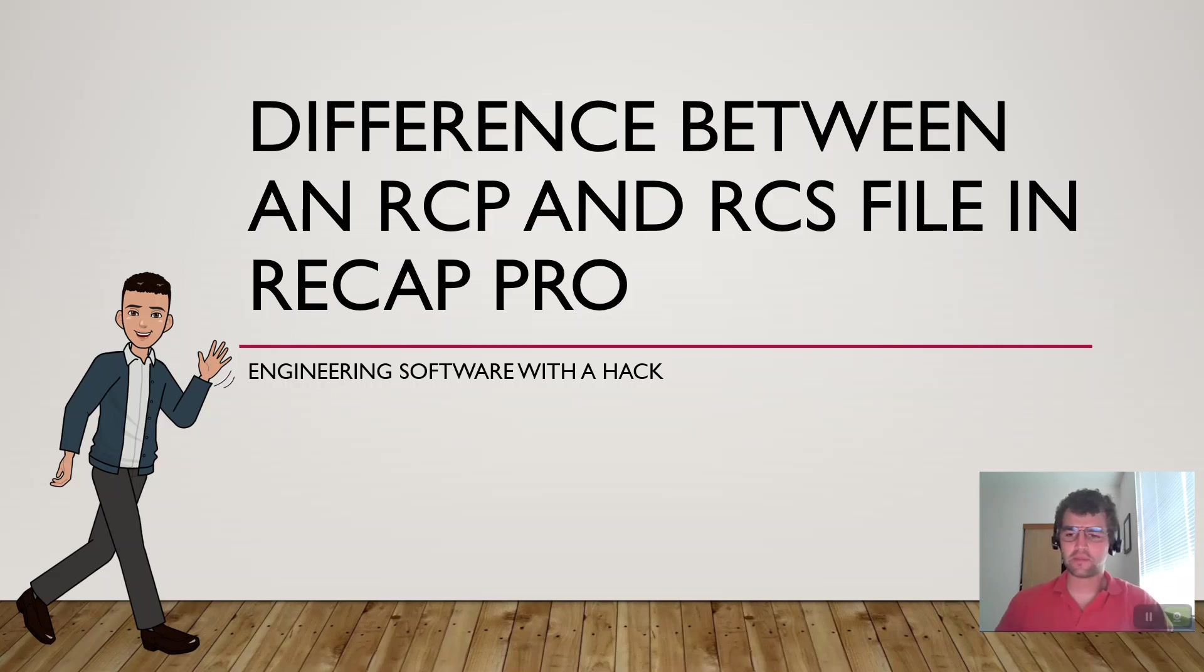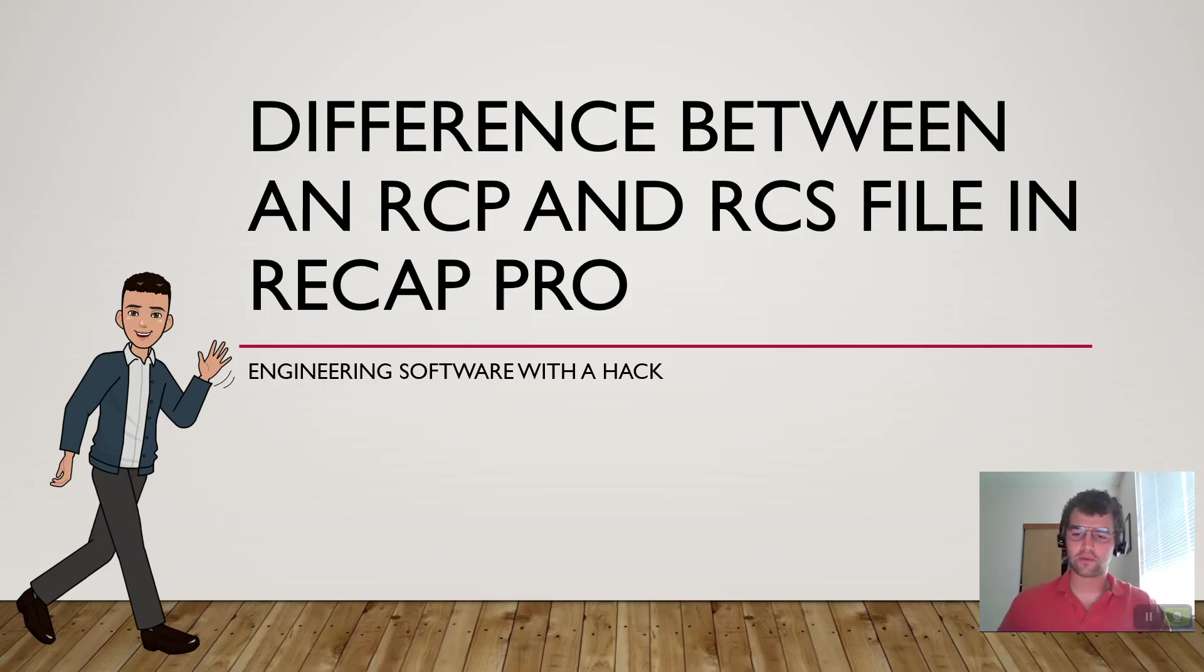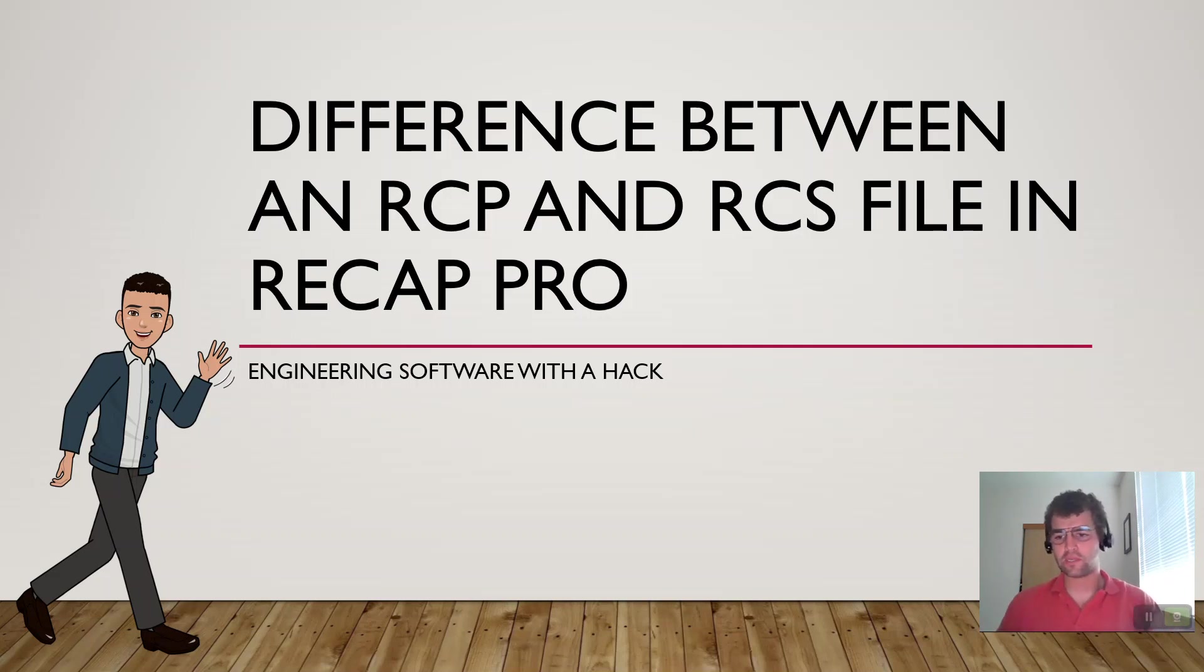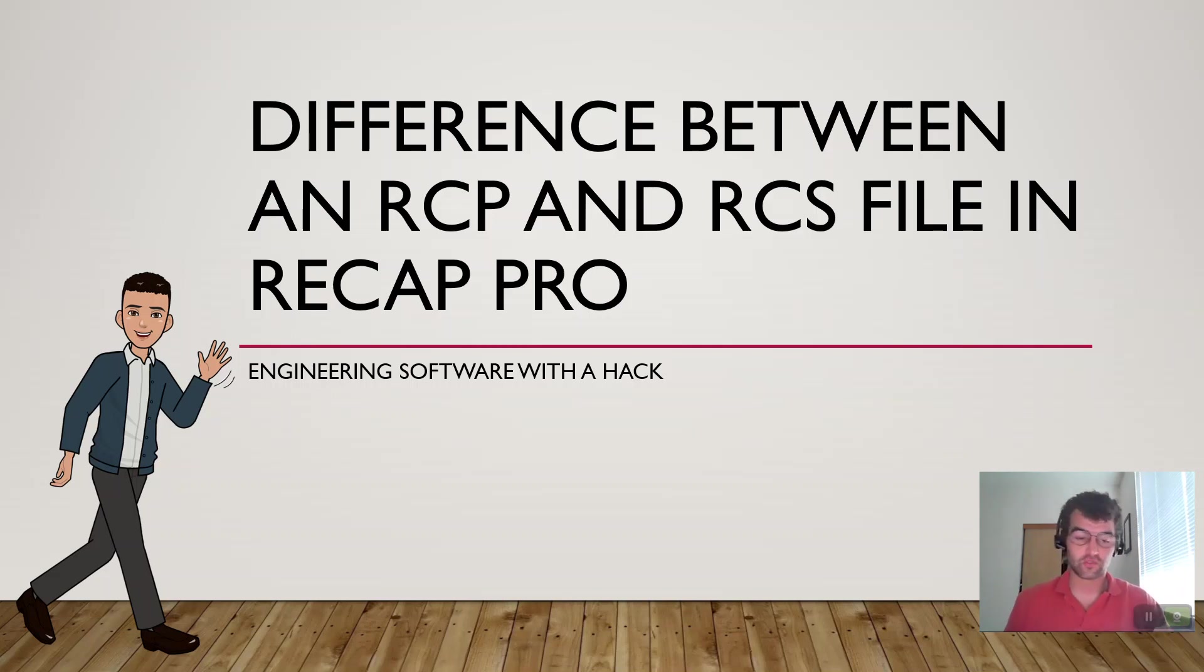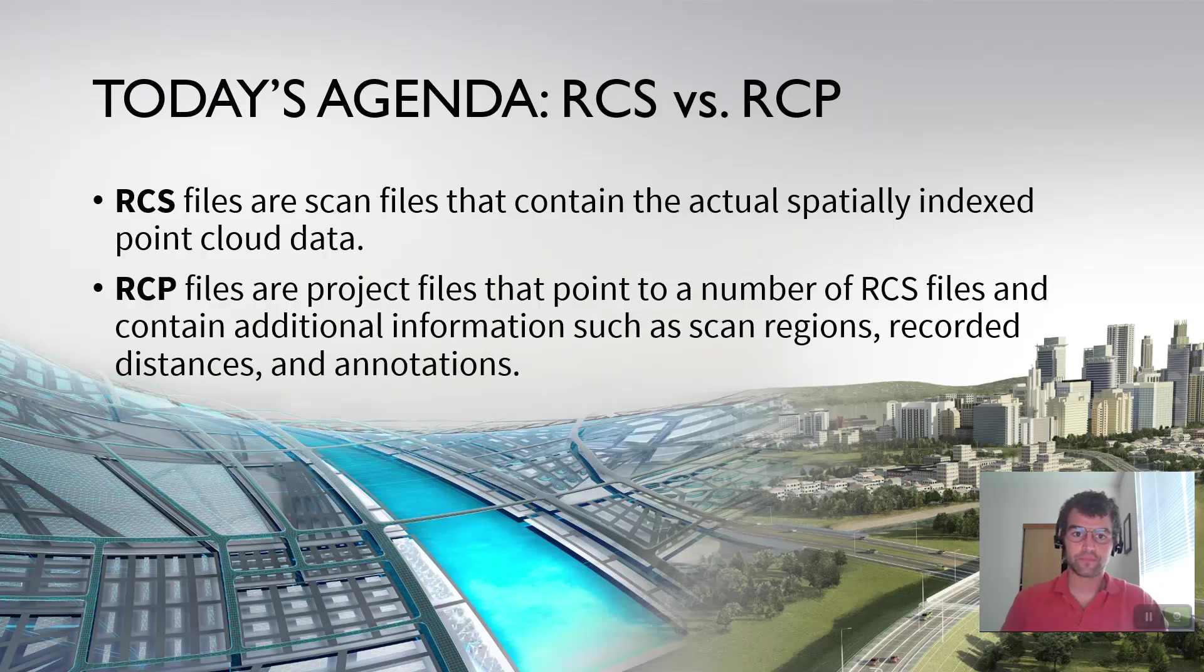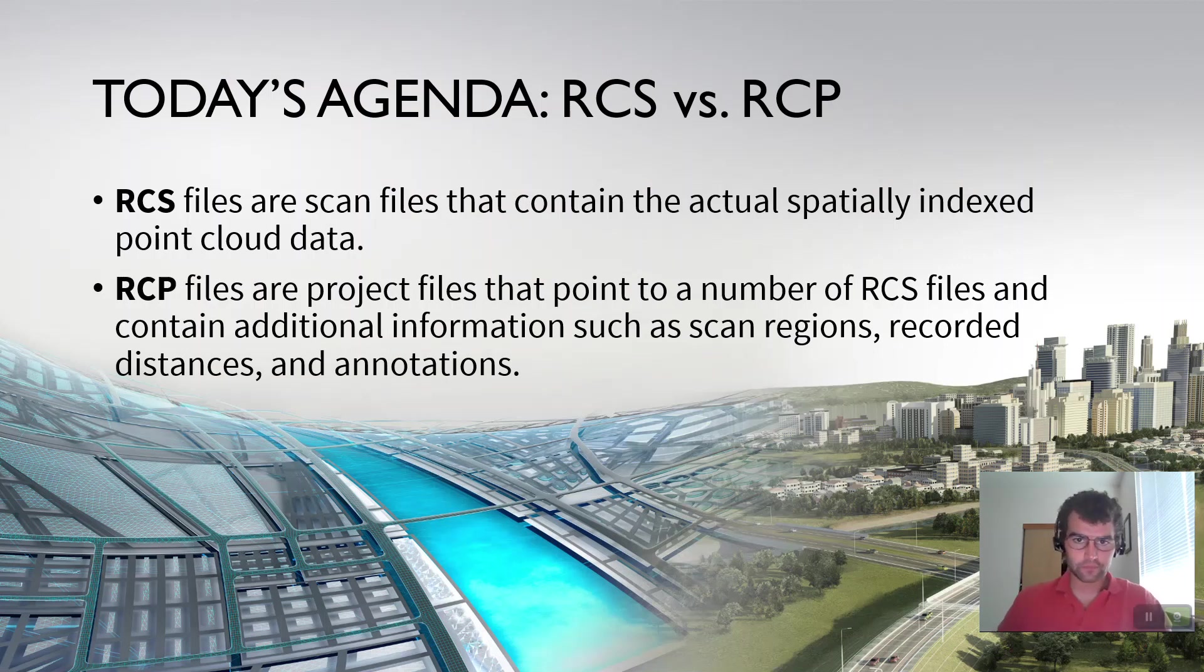Hey y'all, I want to take a minute to discuss the difference between RCP and RCS files in ReCAP Pro. What the difference between them, maybe which one's the best one to use, and basically how to understand how the structure plays with ReCAP. So today's agenda, RCS versus RCP.